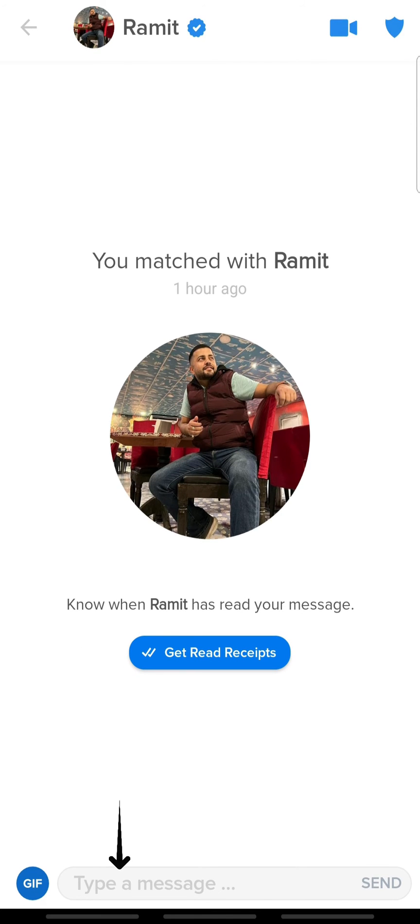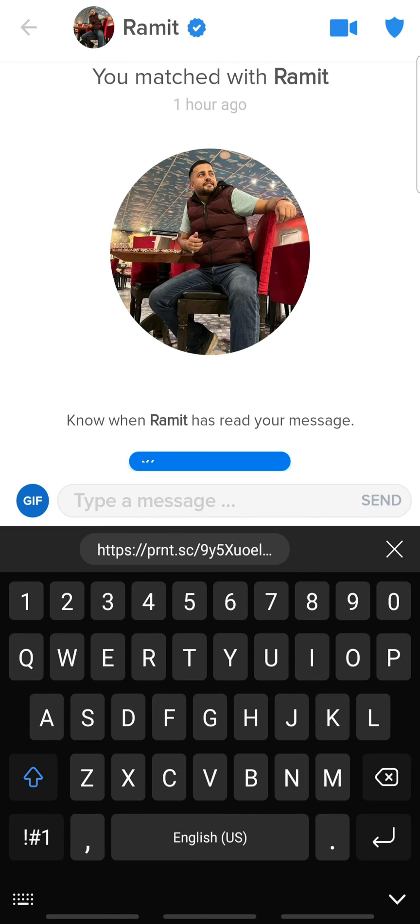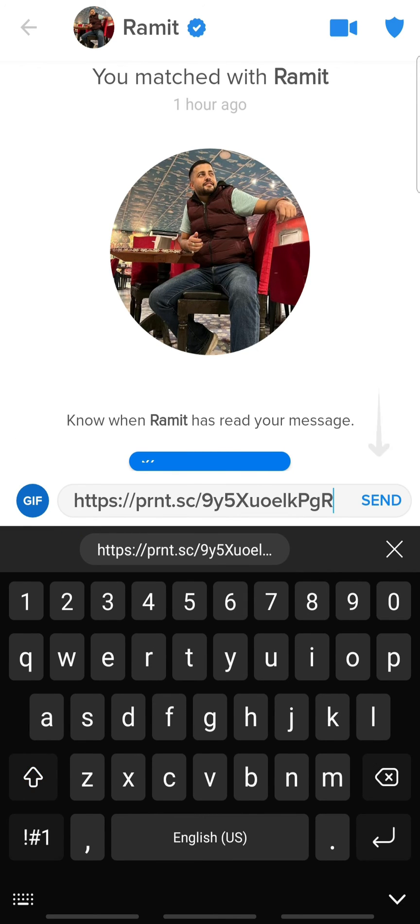Here, tap the text field and paste the link. Once you do that, tap Send.